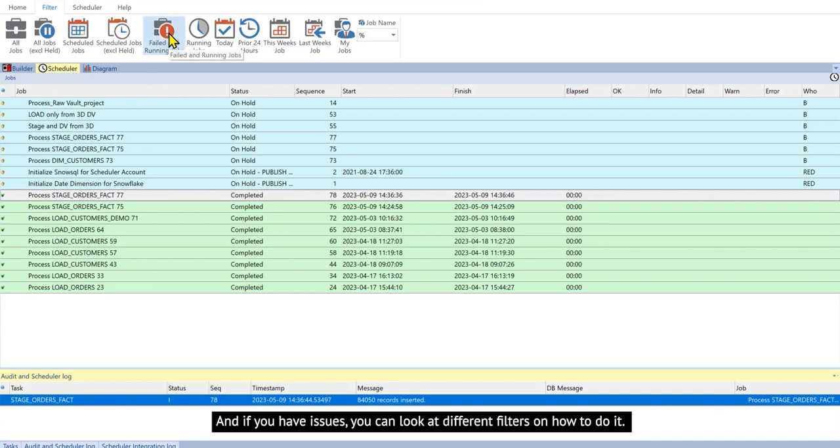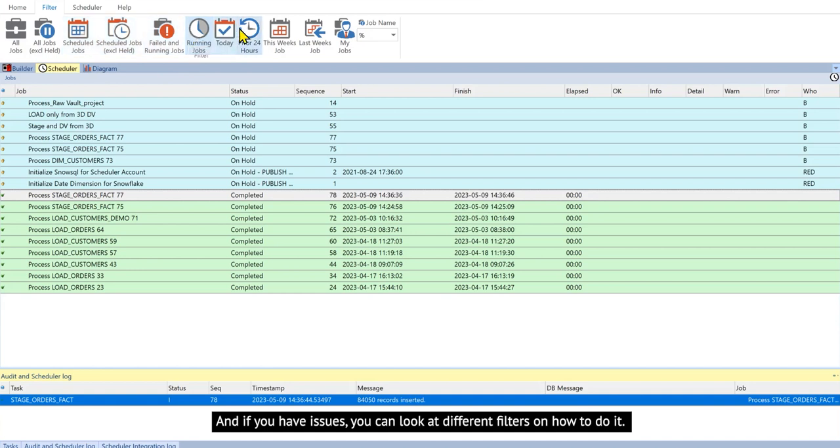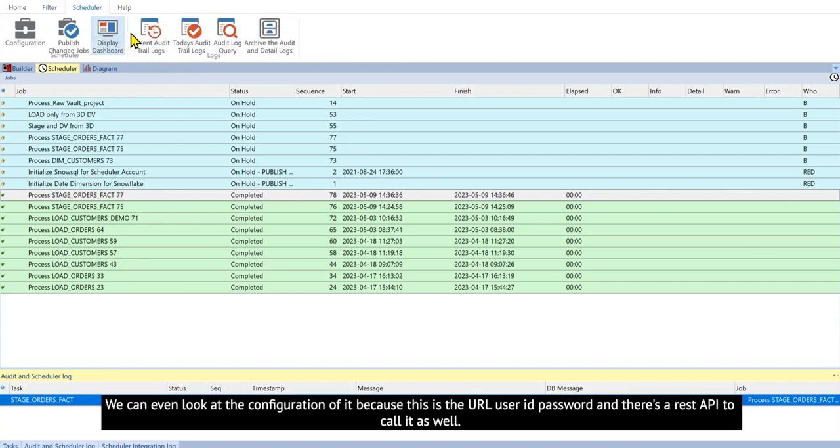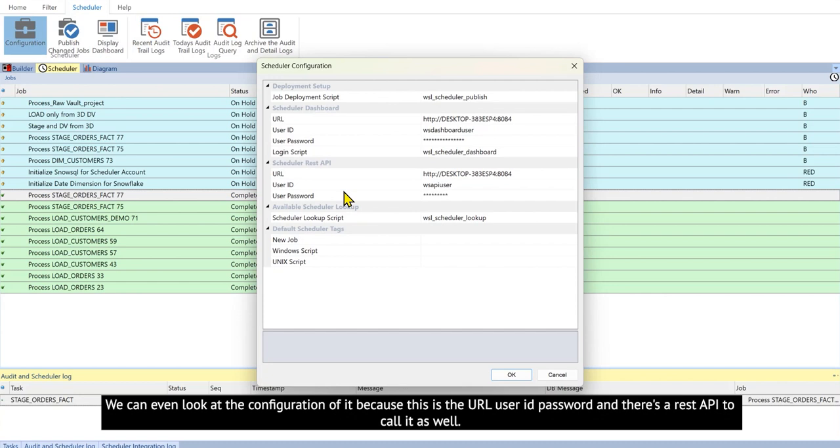And if you have issues, you can look at different filters on how to do it. We can even look at the configuration of it because this is the URL, user ID, password, and there's a REST API to call it as well.